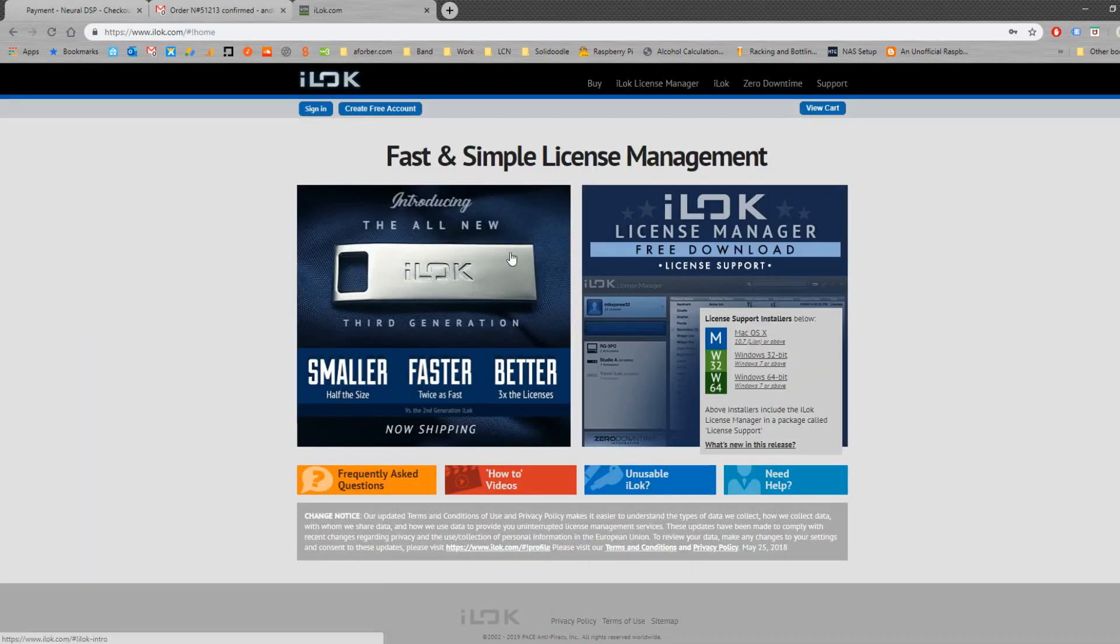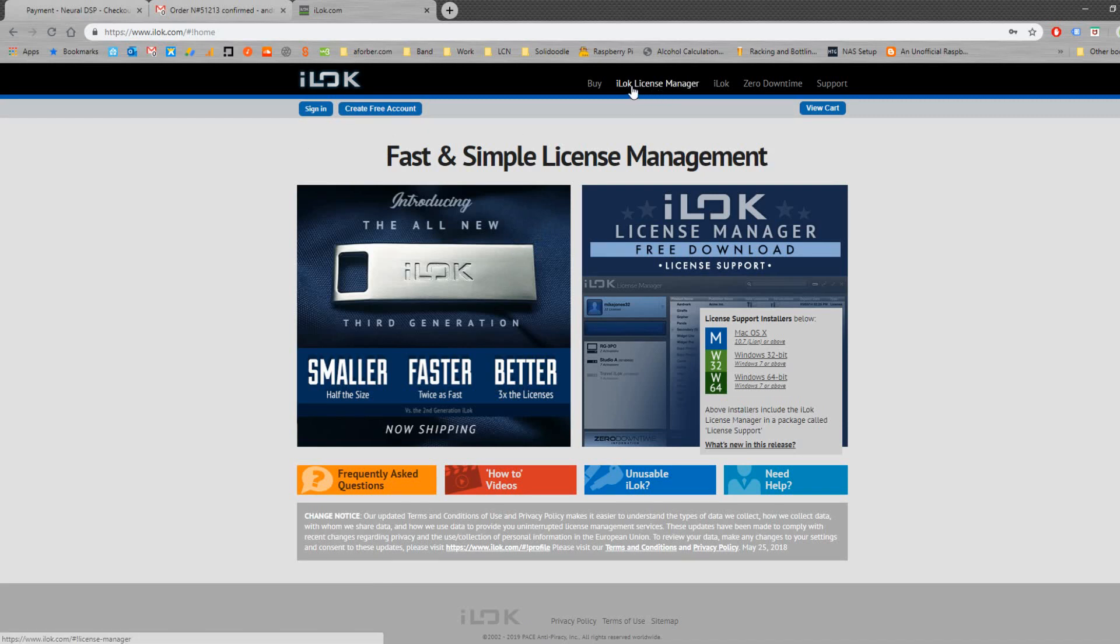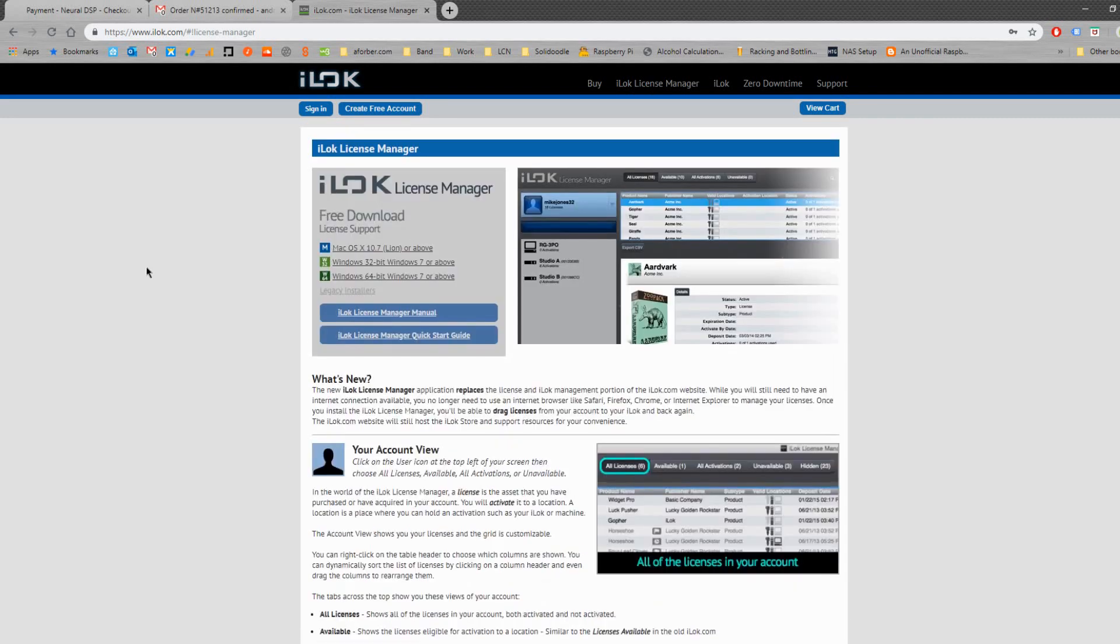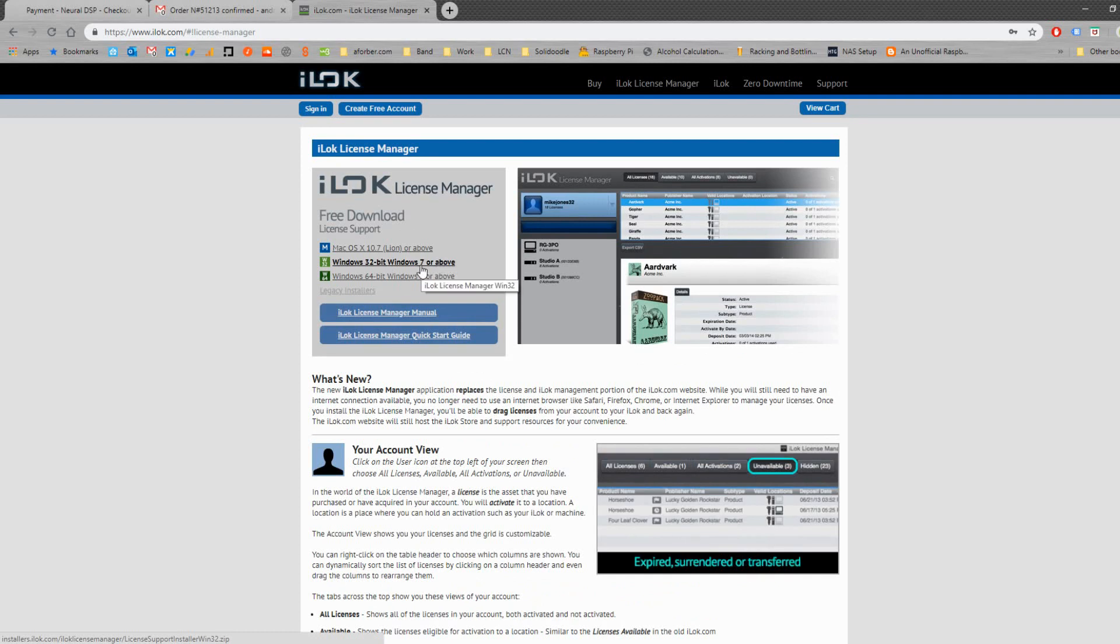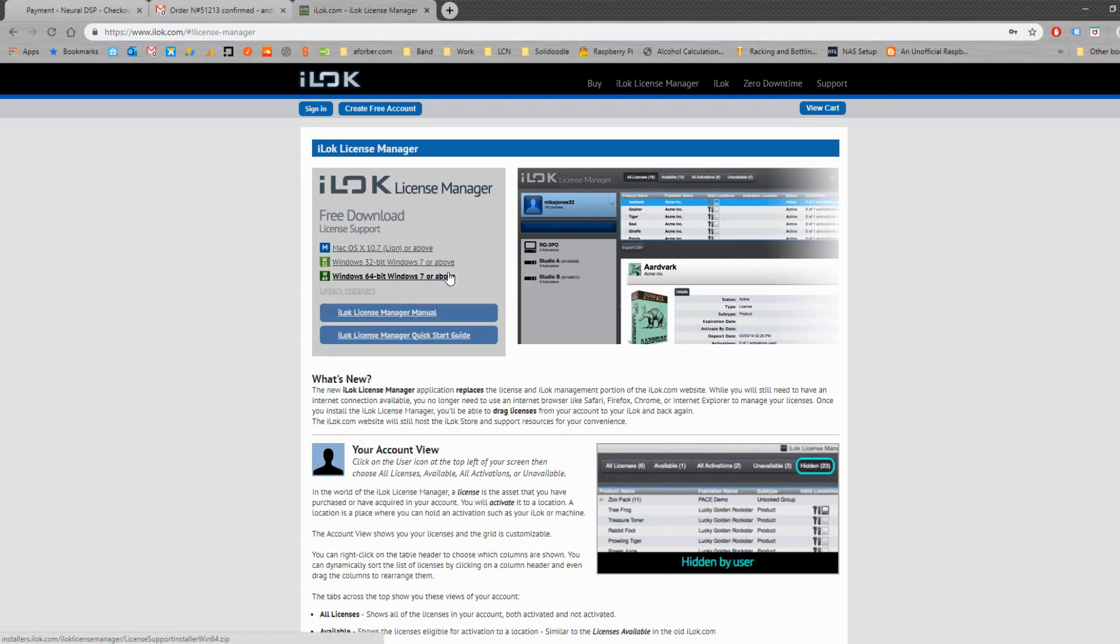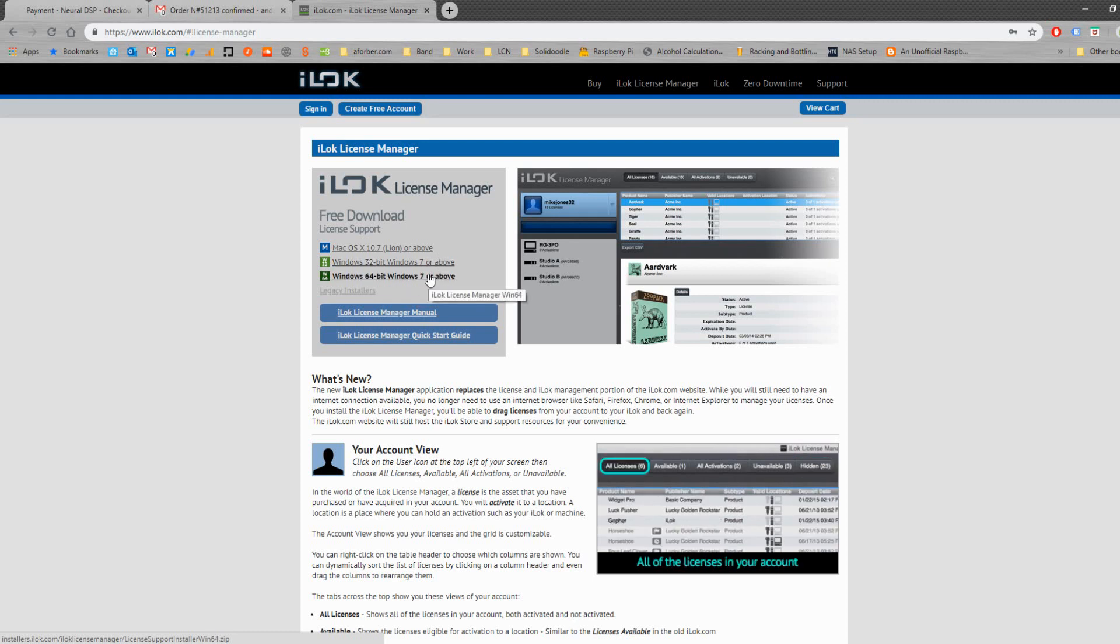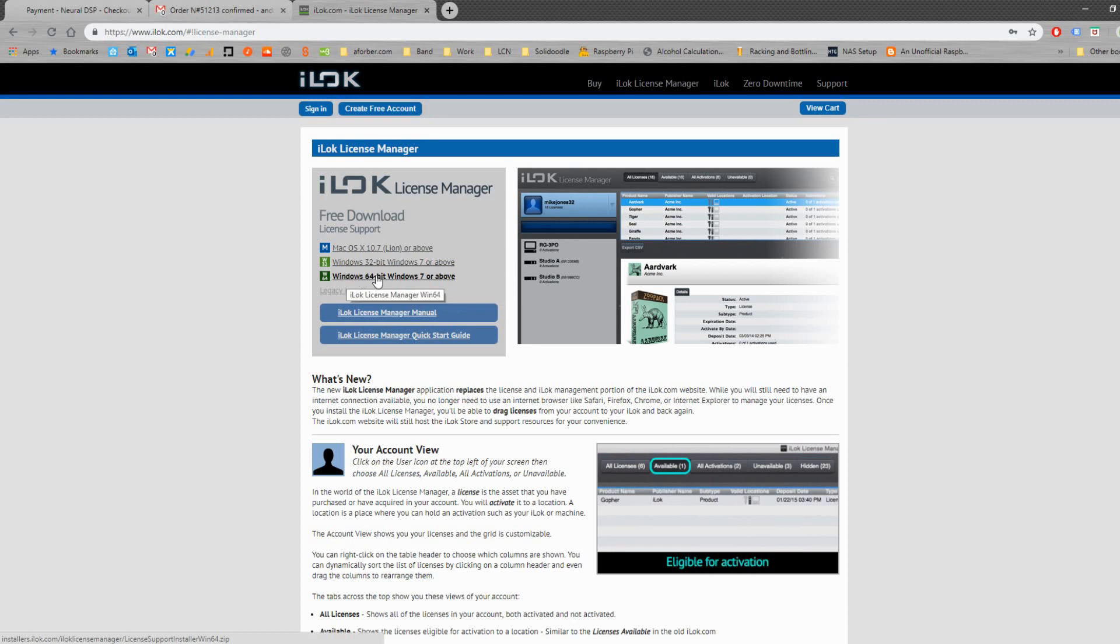Once you're on the iLock page, we can sign in. If you already have an account, you can create a free account, which you will need to do at some point anyway. If you're just looking for the download at this point, you'll just need to click on iLock license manager. So we click up here and over here, we need to pick the version of what computer you're using. If you're using a Mac, then obviously download the Mac OS version. If you are using a 32 bit or a 64 bit version, then use the download for your specific machine. I'm using Windows 64 bit, so we click on that and that will start that download.